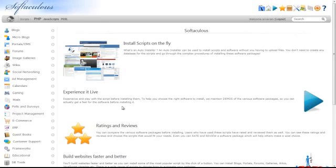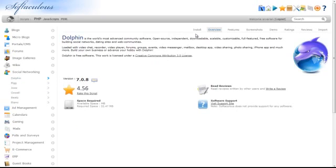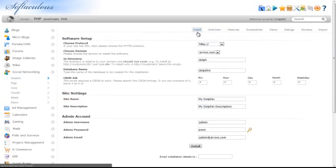Expand the Social Networking tab and click on Dolphin. Click the Install tab.